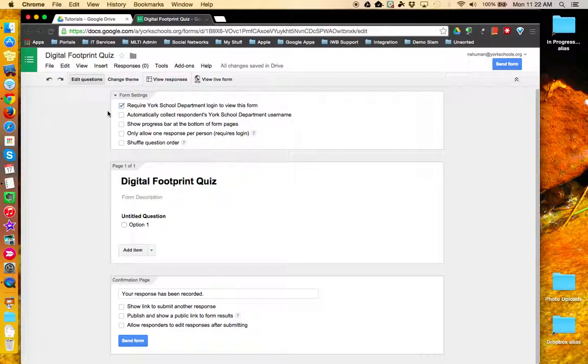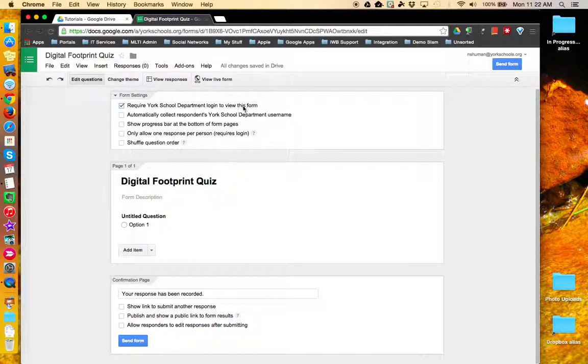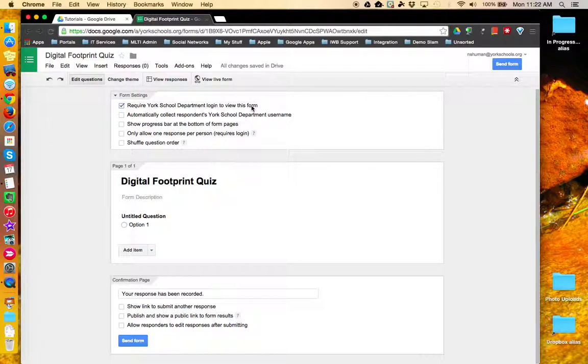For example, if your account is a part of a Google Apps for Education organization, you can require that organization's login in order to view this form. Basically, you're restricting access to this form to only users within your organization. If you'd like this form accessible by anyone, then you'll need to remove the check from this box.